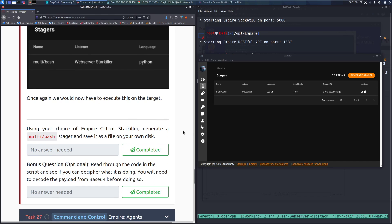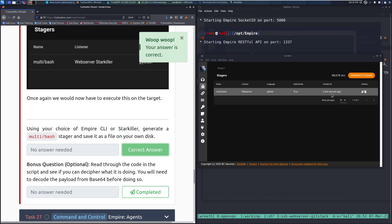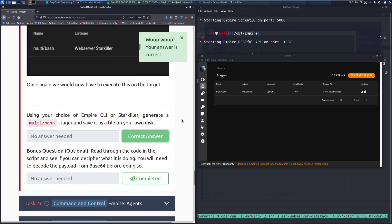Using your choice of the Empire CLI or Starkiller, generate a multi slash bash stager and save it as a file on your own disk. We'll go ahead and mark that as complete. Since we've got that here, I'm not going to save it as a file because this is fine for my purposes.